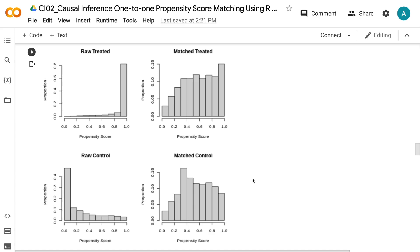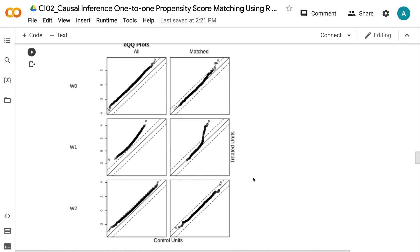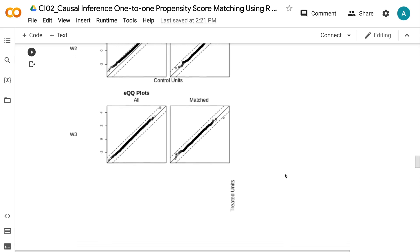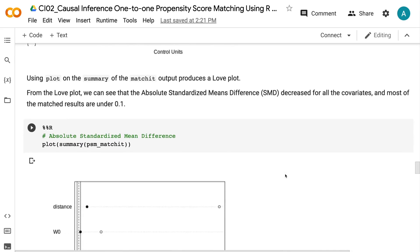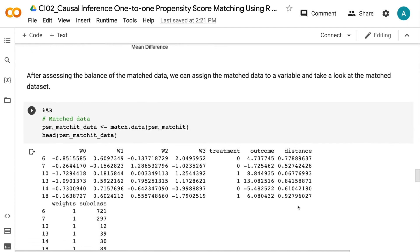We can also visualize the balance check using a QQ plot. The diagonal line represents a balanced dataset. For covariates W0, W1, and W2, matching improved the balance, but W1 is still not well balanced — consistent with the matched SMD result that W1 is still above 0.1 after matching. Covariate W3 is balanced both before and after matching, consistent with SMD being below 0.1 before and after. Using plot on the summary of the matched output produces a love plot, from which we can see that the absolute standardized mean difference decreased for all covariates and most matched results are under 0.1. After assessing the balance, we can assign the matched data to a variable and examine the matched dataset.